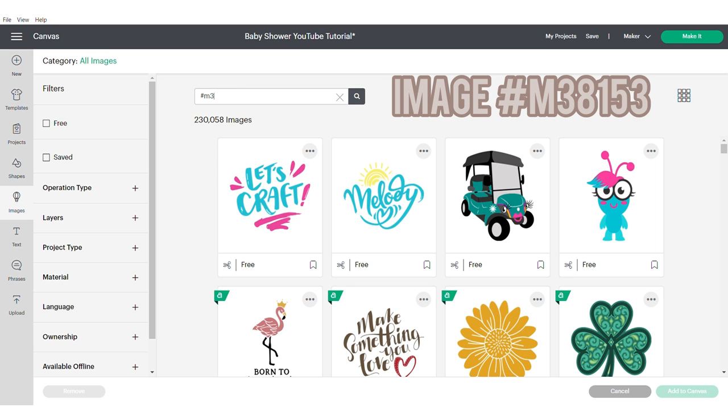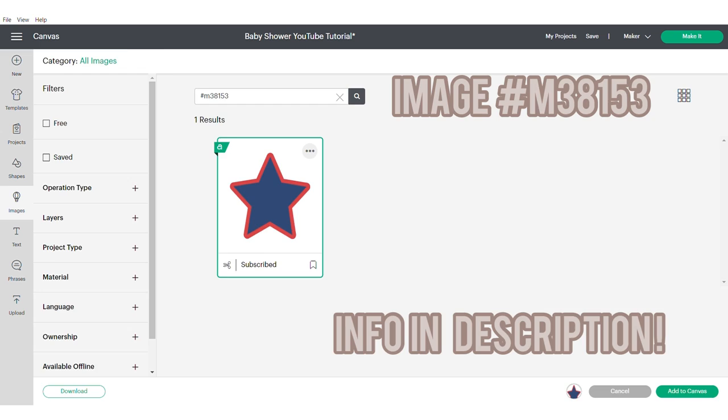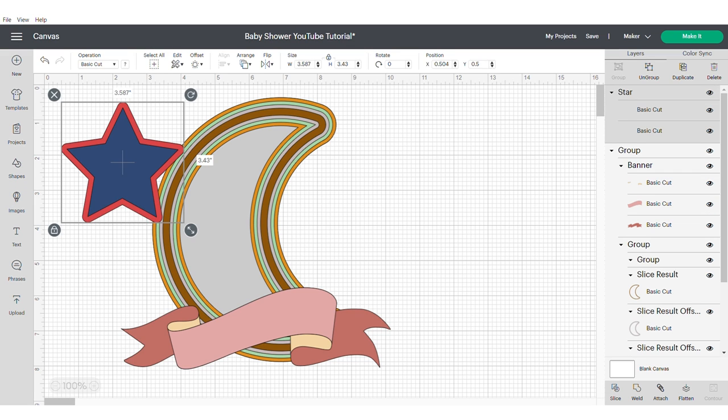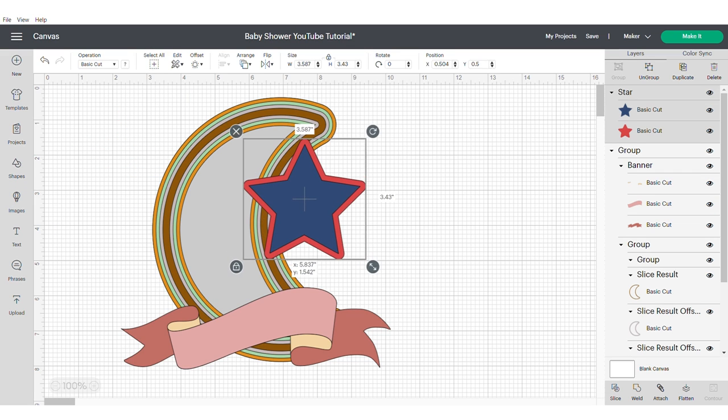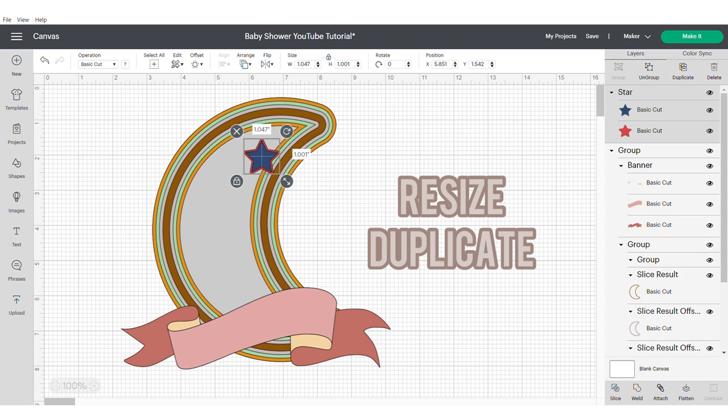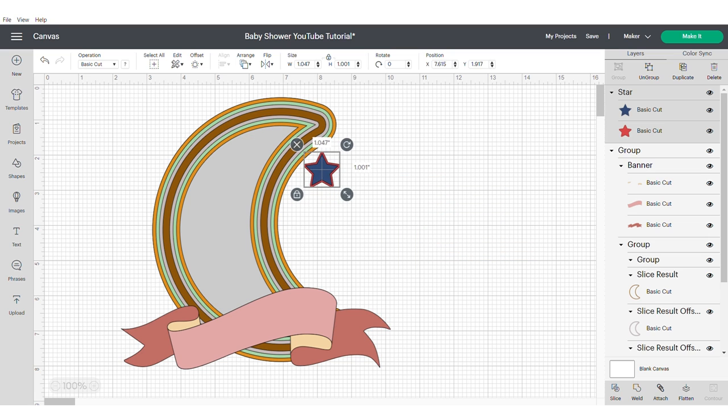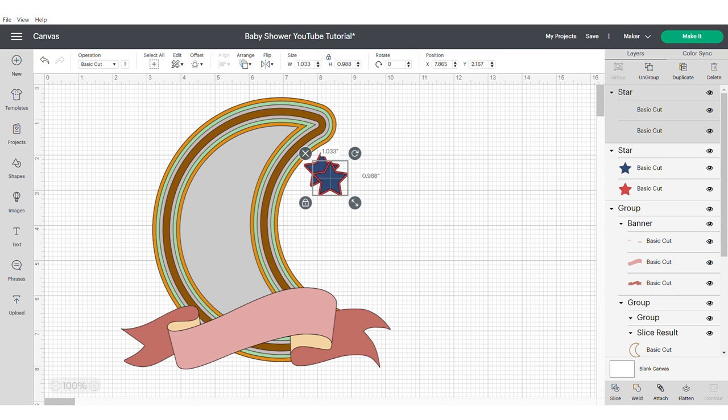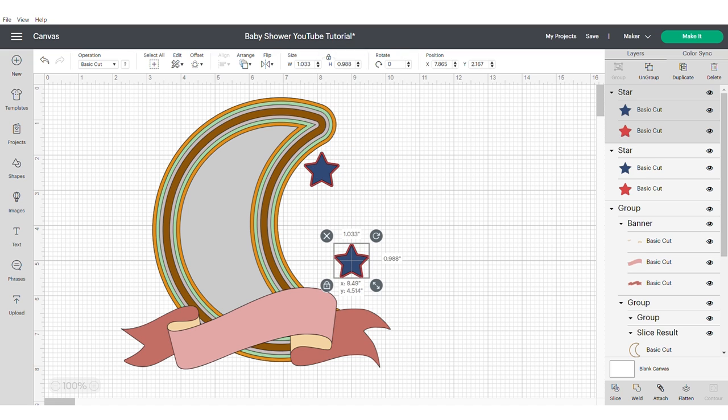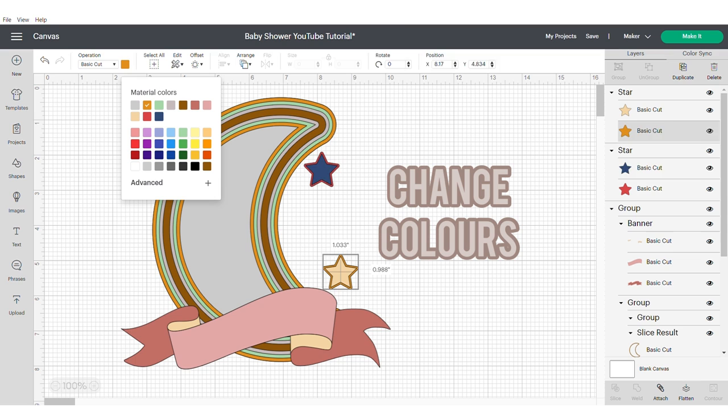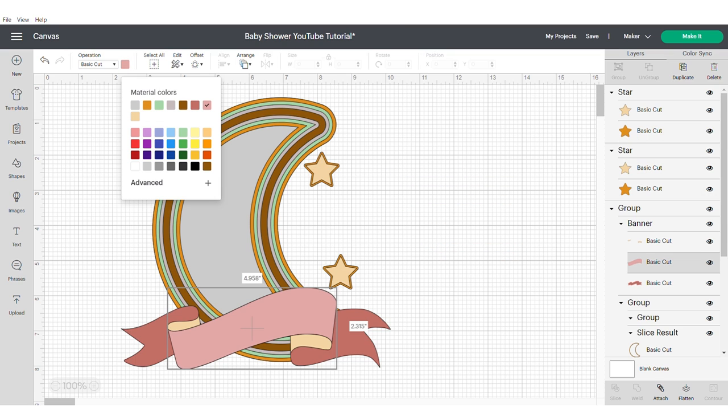Now we're going to go into images and search for one of the stars. Again, I will add the information in the description box. Resize the star and duplicate. We want two stars, one slightly smaller than the other. Change the color to suit your theme and also change the color of the banner.